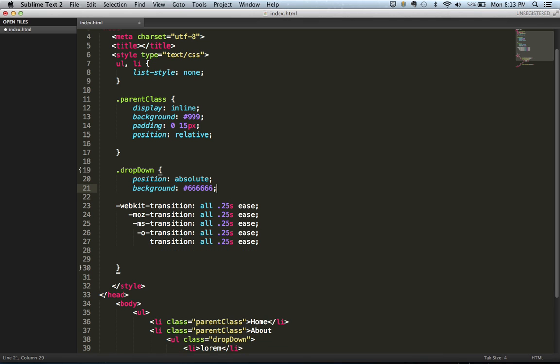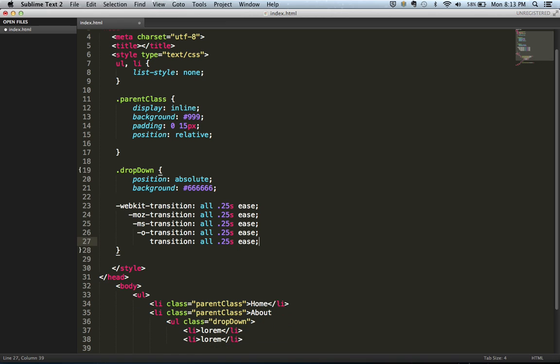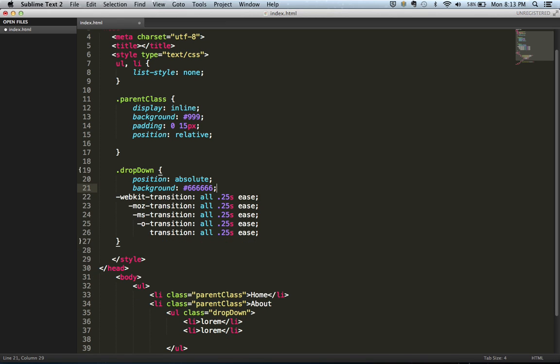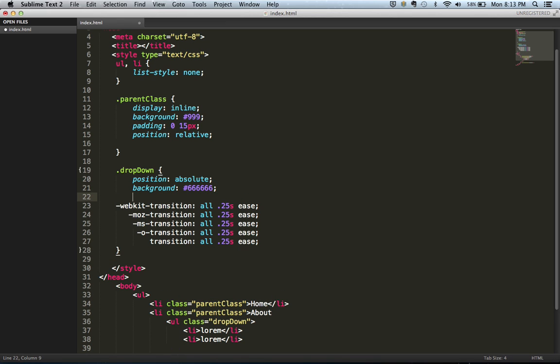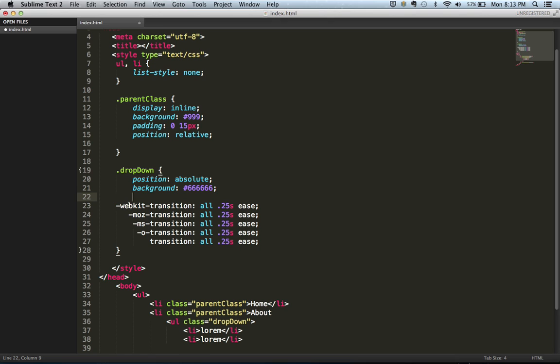Alright well that was embarrassing. So what's going on here is this is for all specific browsers. Webkit is for Safari and Google Chrome, this is for Mozilla Firefox, this is for Microsoft, and this is for Opera, and this is the standard one. As of right now this will work for all except for Safari, and that's where you need webkit. On older Google Chrome's webkit is necessary.